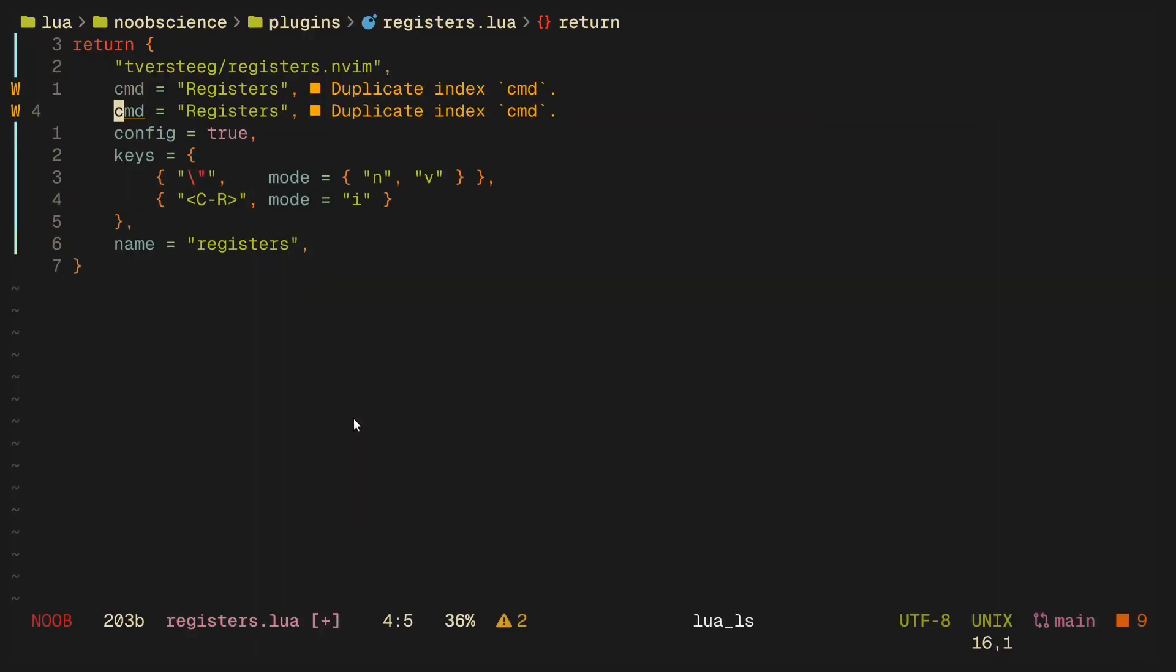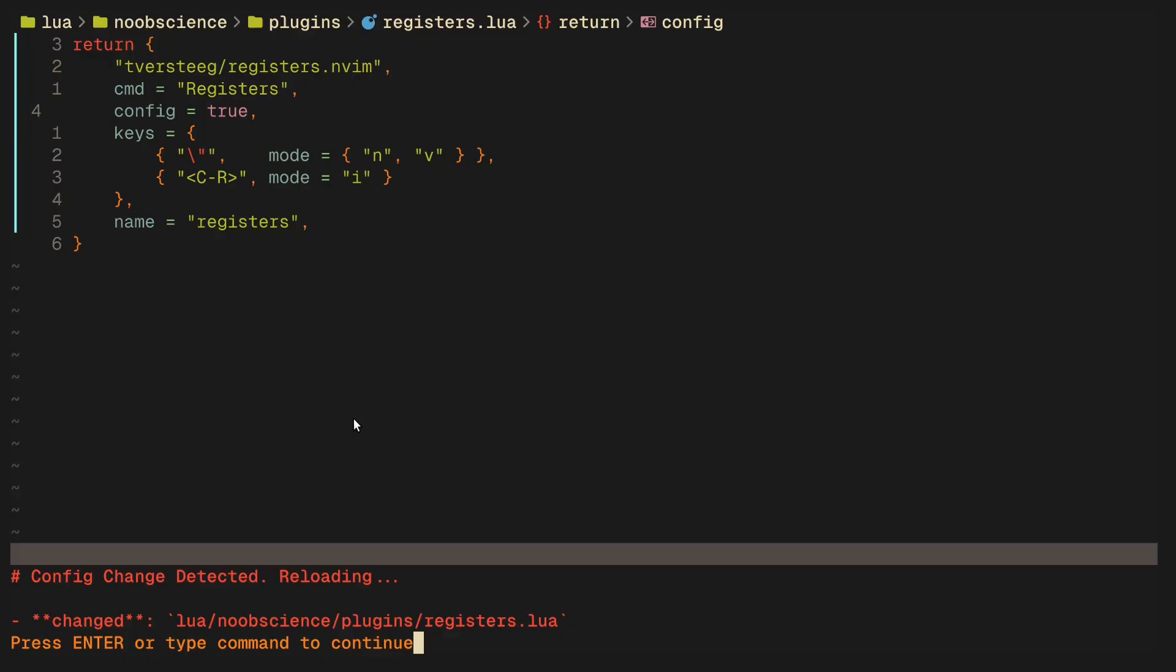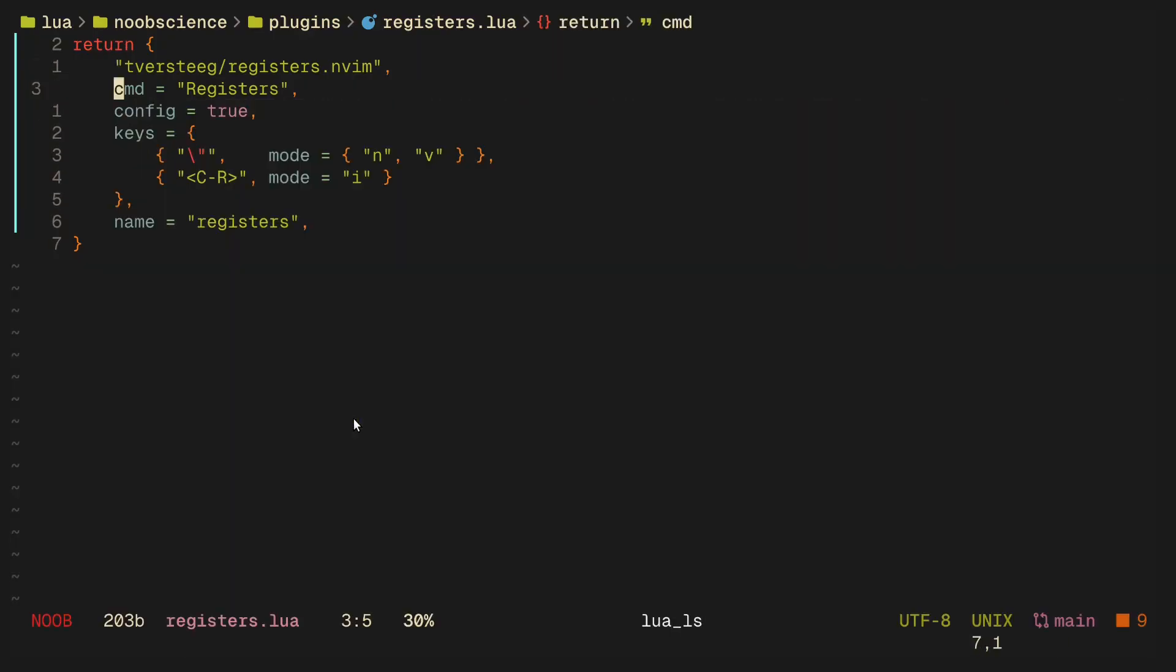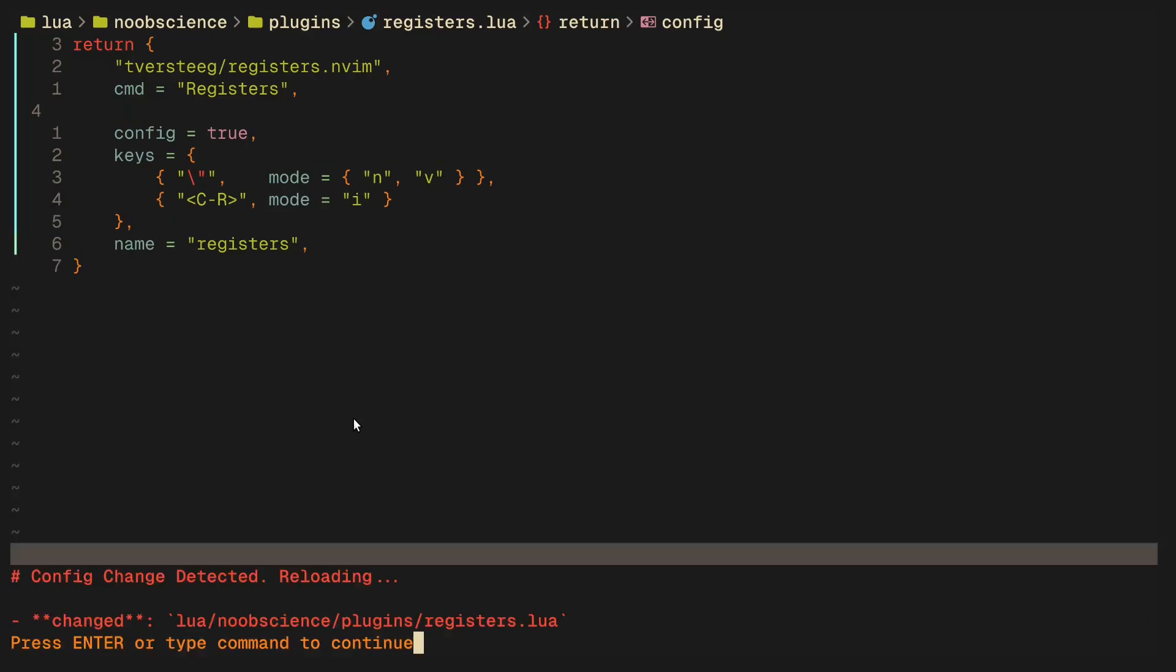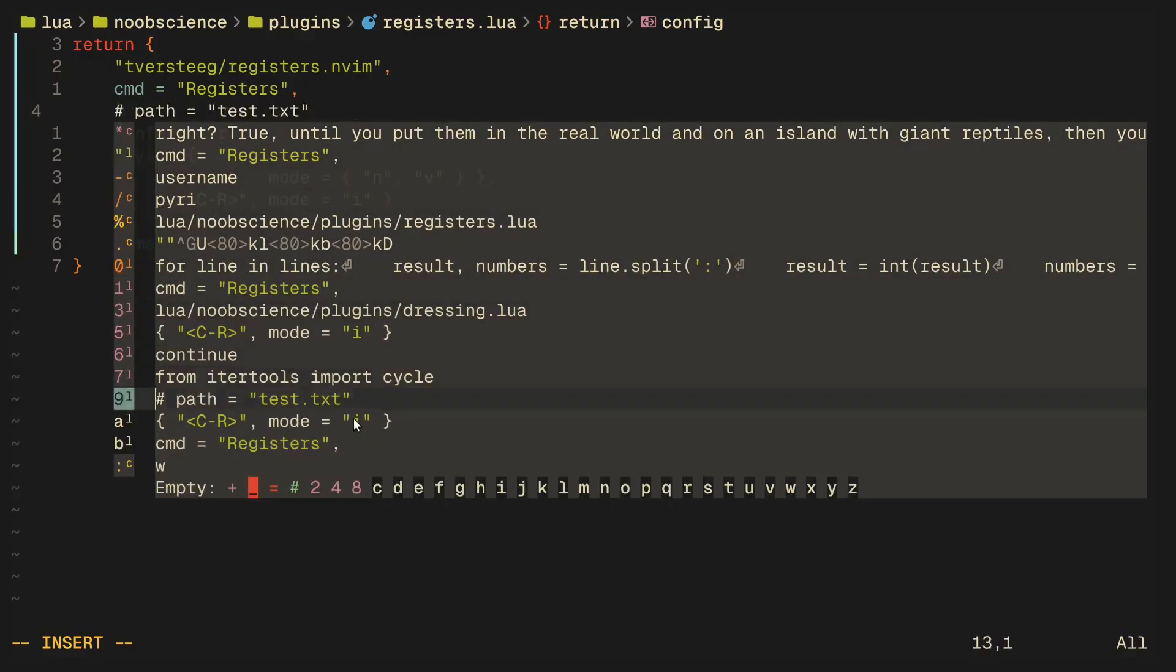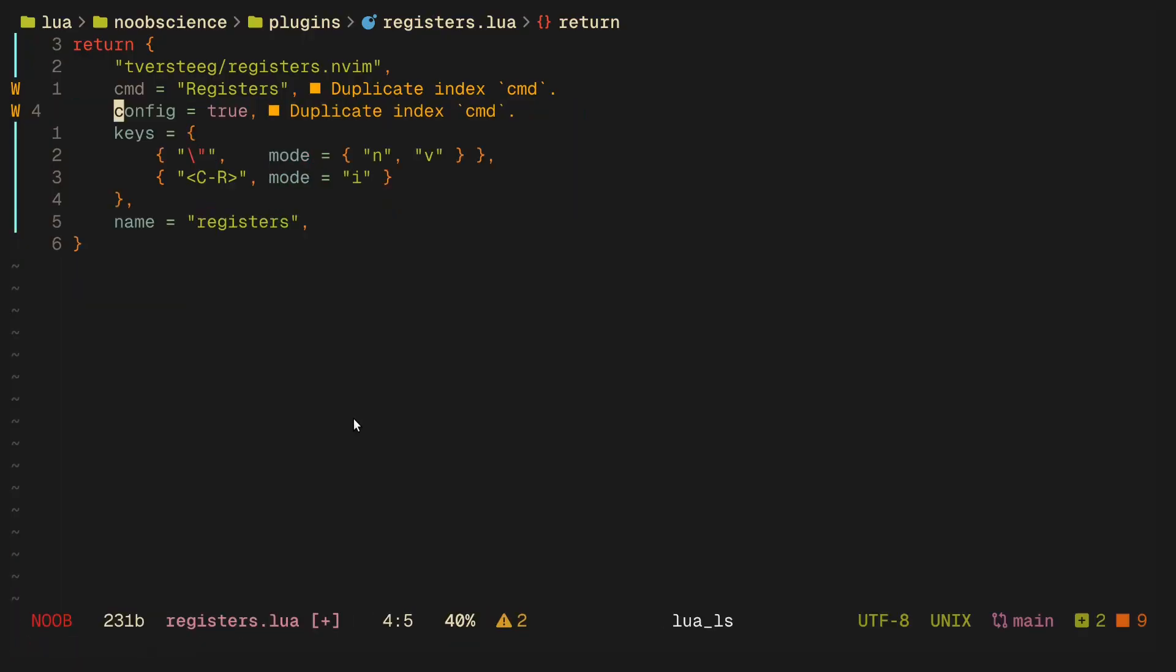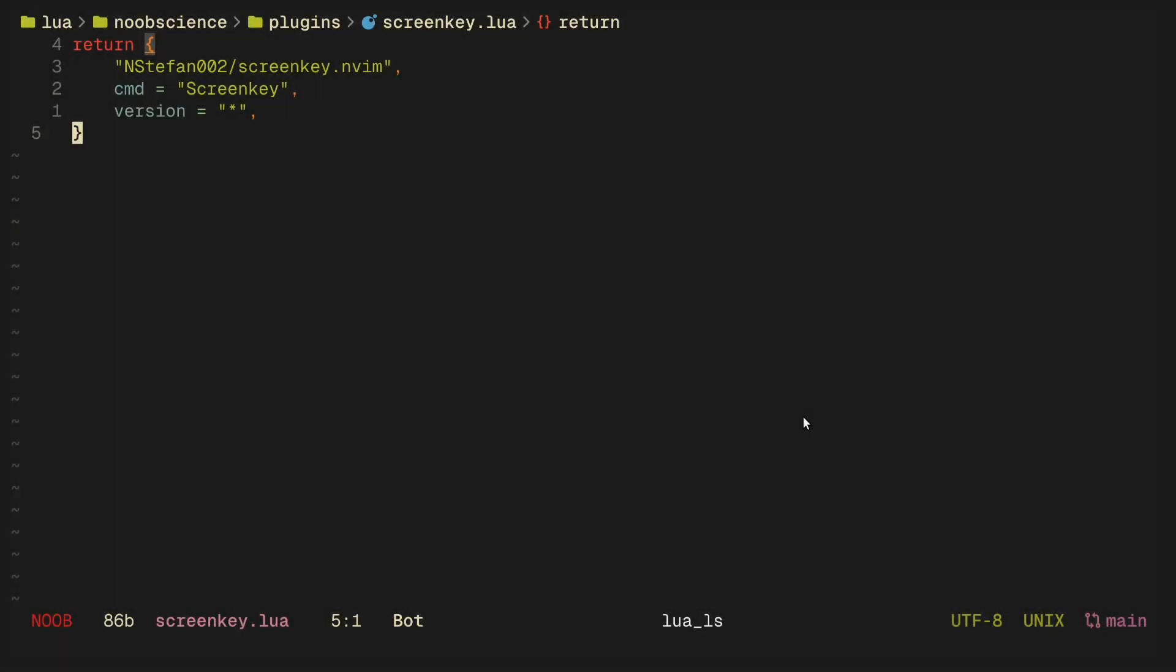The way registers.nvim simplifies it is first up you get this handy little toolbar, and moreover when you're in insert mode you can actually bind a key binding. In my case it's Ctrl-R, and all I do is just scroll, it's as simple as that.